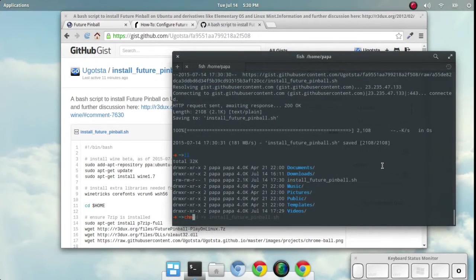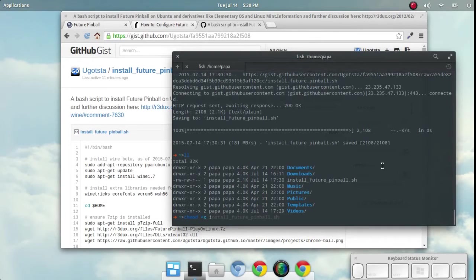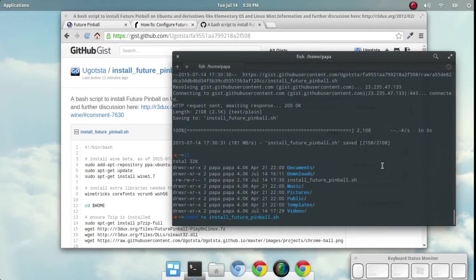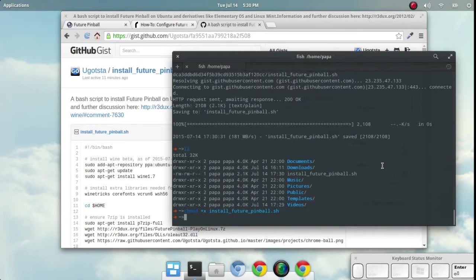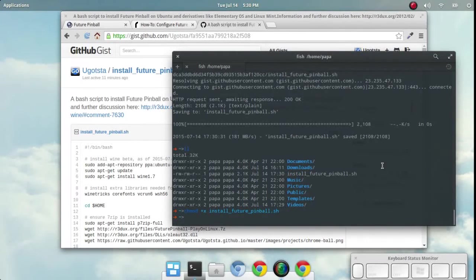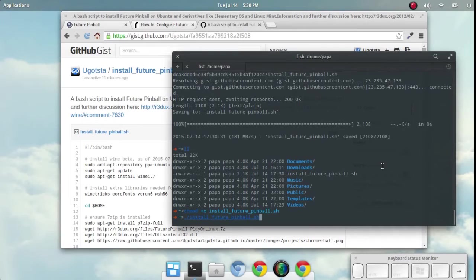Now we just need to mod that file, chmod +x. That's specifically to let the system know that it's executable. We're going to execute that script and at this point let's just go ahead and run it.